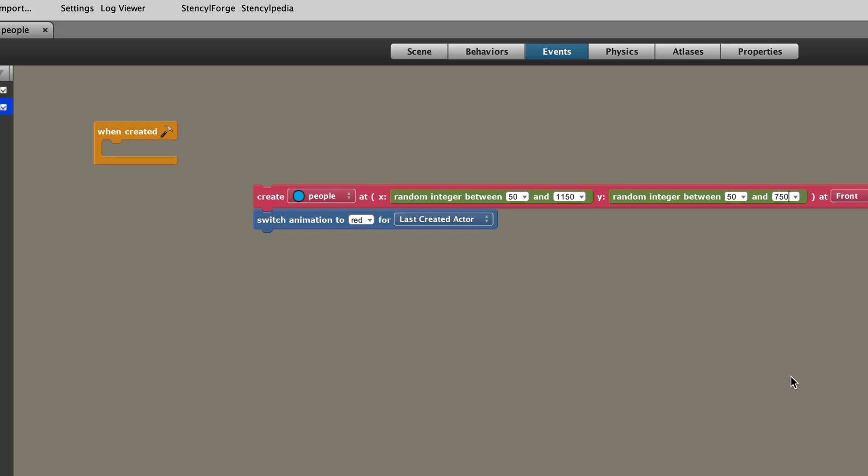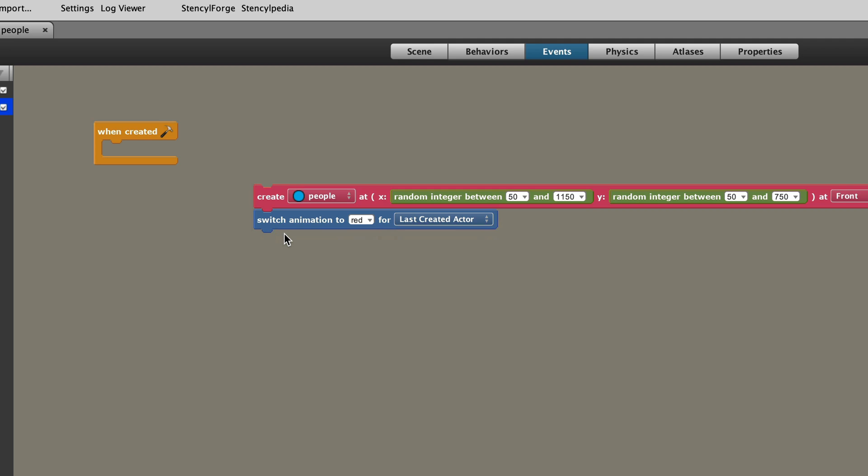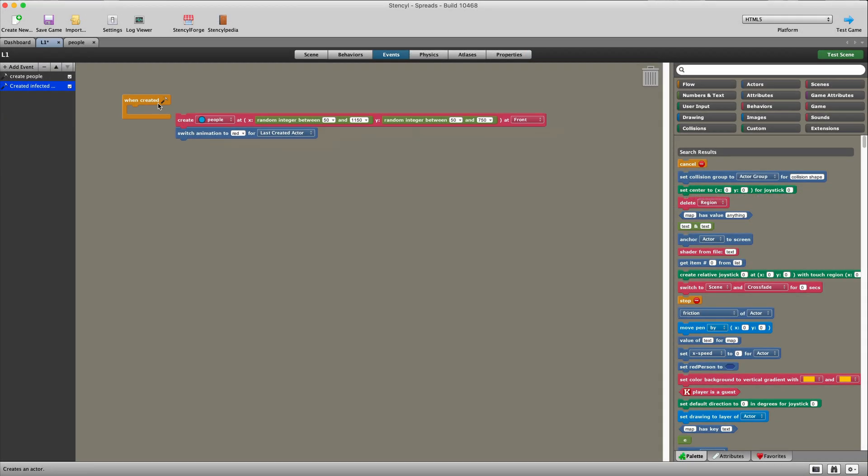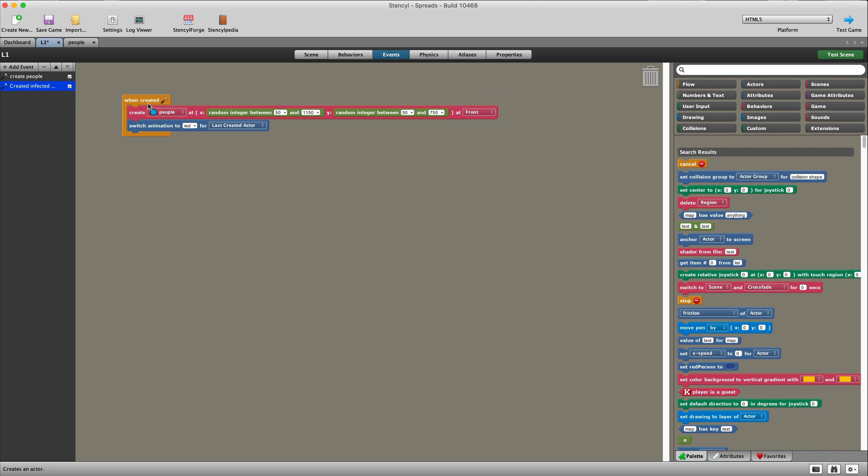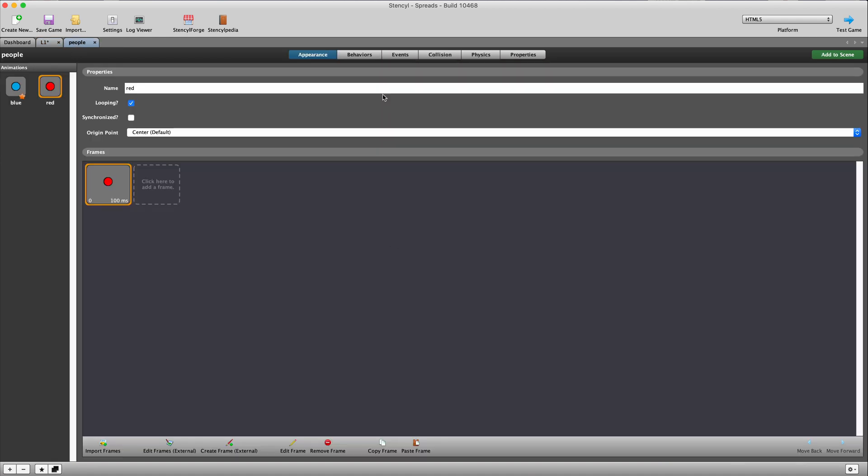When you put that into a repeat block, all that will happen is when the game's created, you're going to create 10 blue circles or 10 blue people. And that's it. And then I repeat exactly the same thing, which is create an actor type, randomly putting it. So we create just one actor. And now what we do is we switch the animation to red. So essentially in this simulation, we've got 10 uninfected people and one infected person in the level. And we just create them. And that's all that we need in the events of the level.